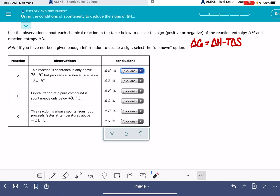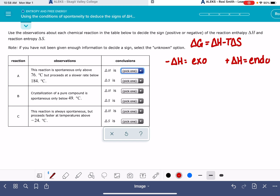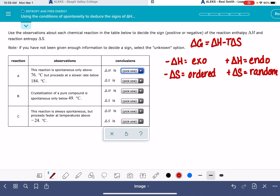We also need to remember: a negative delta H means the reaction is exothermic; a positive delta H means the reaction is endothermic. A negative delta S means the system is becoming more ordered; a positive delta S means the system is becoming more random. A negative delta G means the reaction is spontaneous, and a positive delta G means the reaction is non-spontaneous.